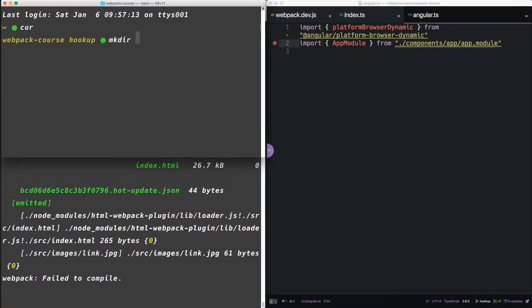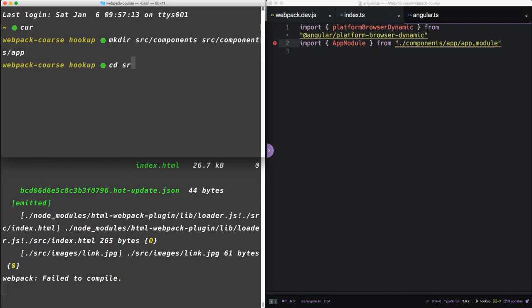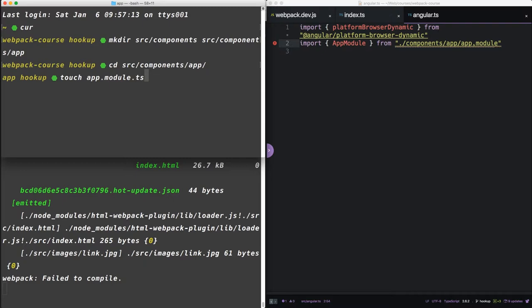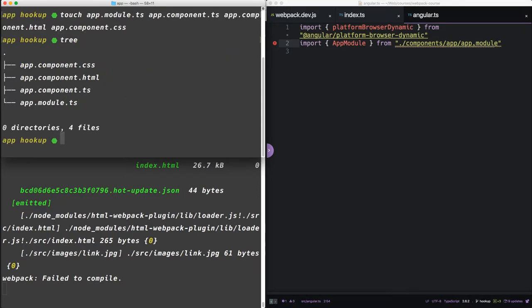We're going to make a directory, source-components and source-components-app. Now let's go inside source-components-app and create four files: app-module-ts, app-component-ts, app-component-html, and app-component-css.